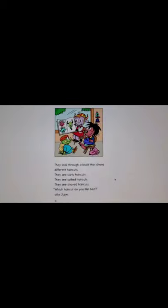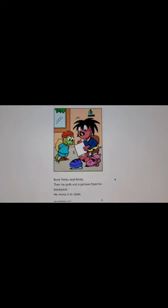Jupe has her first aid kit, she puts a bandage on Bonk's knee. Jupe says, Bonk I think I need a haircut. I will go with you, says Jupe. Bonk and Jupe ride to the nearest monster barber shop. They look through a book that shows different haircuts. They see curly haircuts, they see spiked haircuts, they see shaved haircuts. Which haircut do you like the best, asked Jupe.